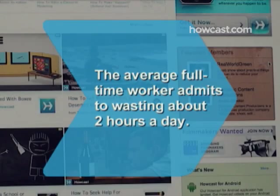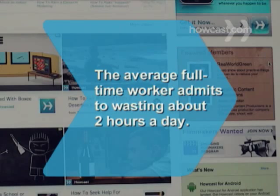Did you know? The average full-time worker admits to wasting about two hours a day, mostly by surfing the internet.